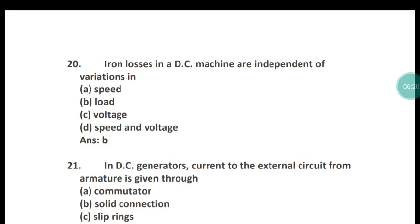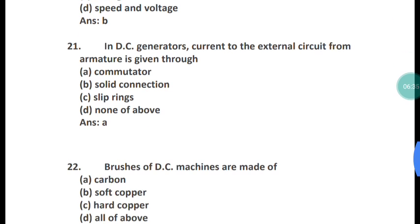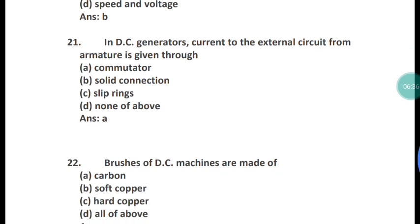Question 20: Iron losses in a DC machine are independent of variations in what? The iron losses in a DC machine are independent of variation in load. Option B is the right answer.